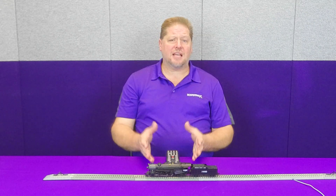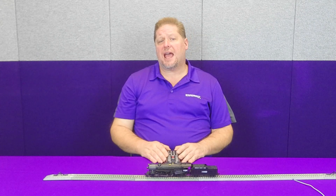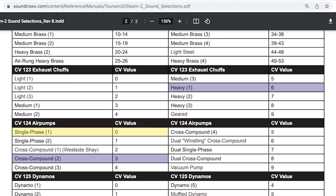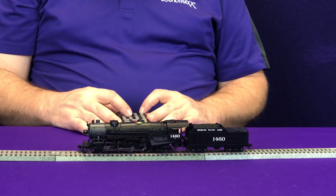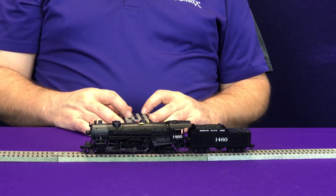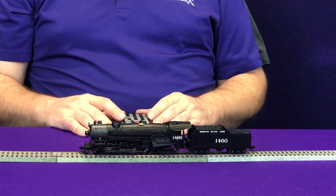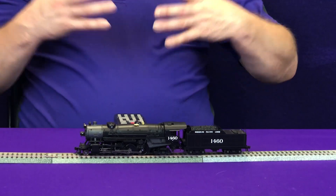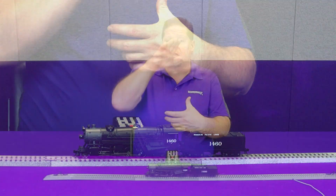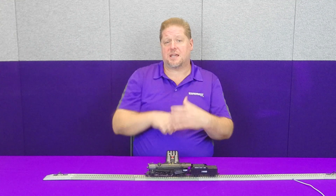As we've been talking you can hear that slow cadence of the air compressor, and we're going to change and select some different ones. In CV number 124 we're going to select a single phase — we're going to set CV 124 to a value of zero. Now when you hear the air compressor you'll hear a different sound; the single phase is just a single cylinder that the steam pressure works to compress the air.